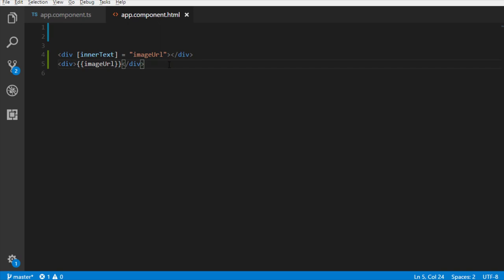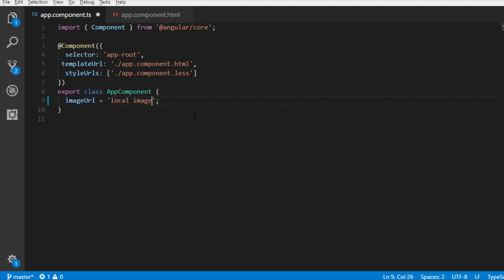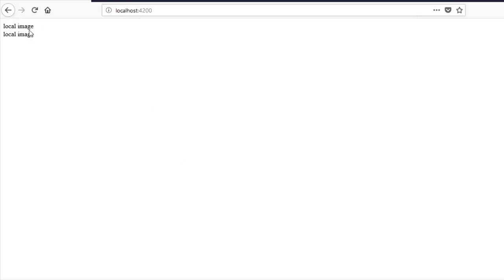One last thing. Property binding works from component to HTML template. That is, if there is any change in the component property, that change will be reflected in the template. Thus, if I change the component's property value to this. Back in the browser. Look, it updated at both the places.